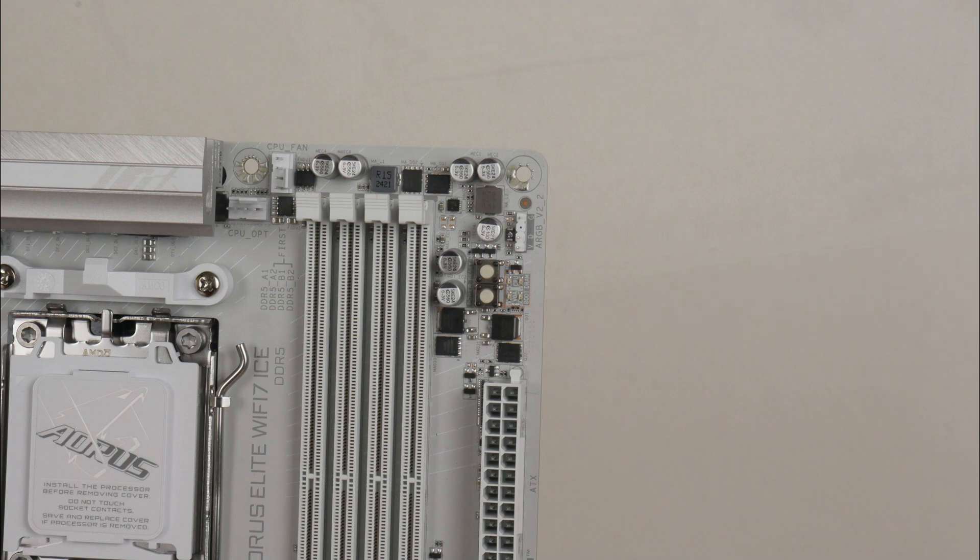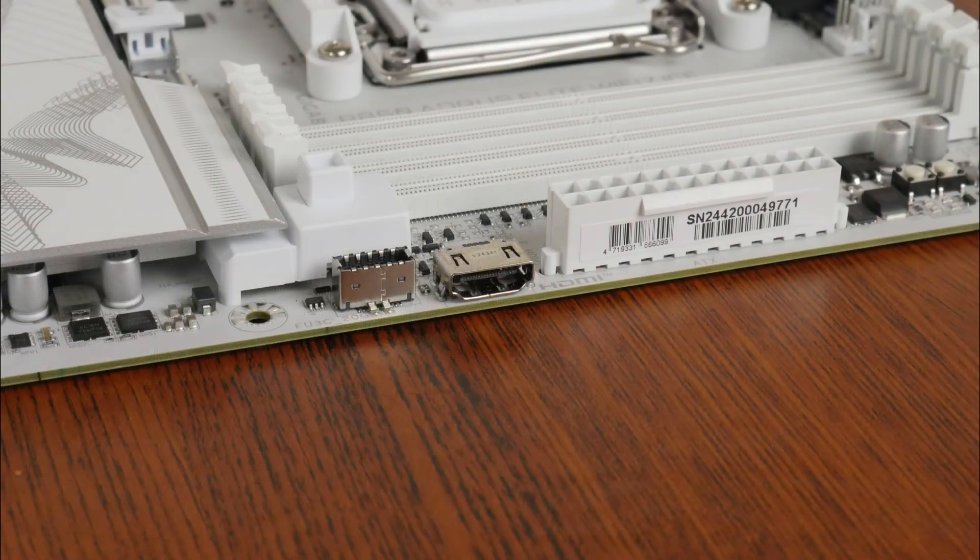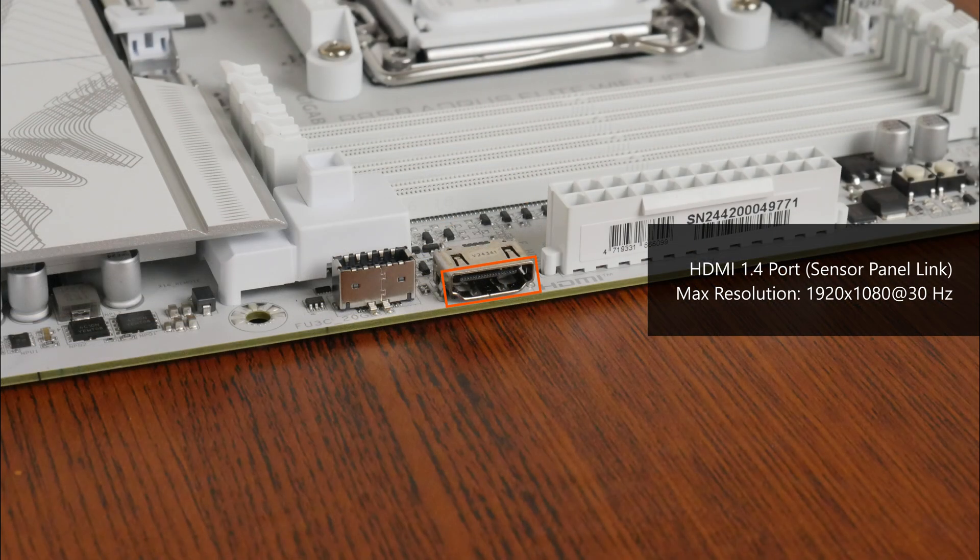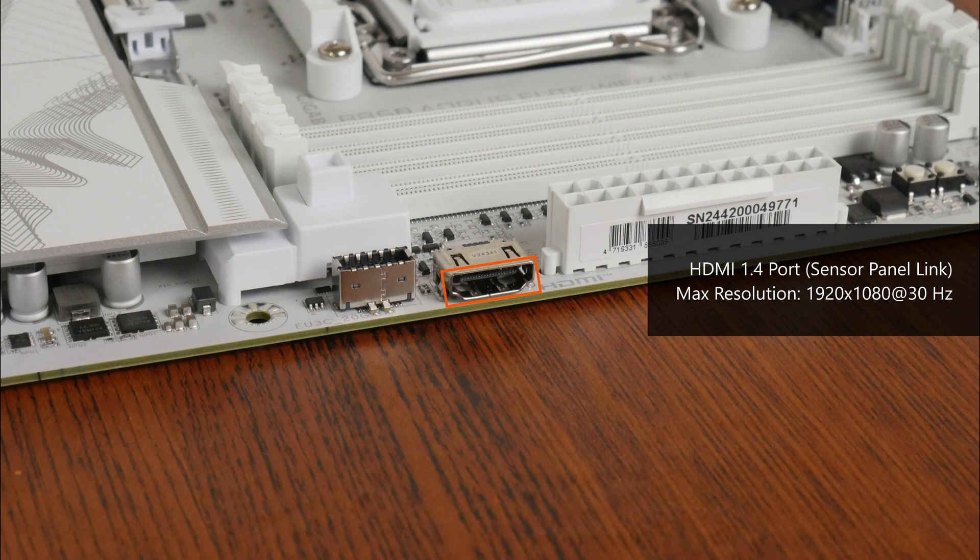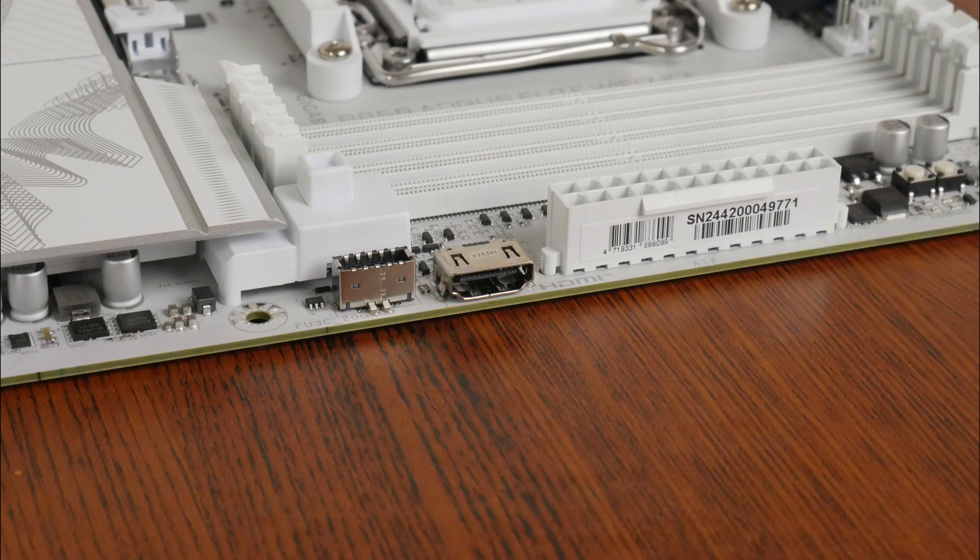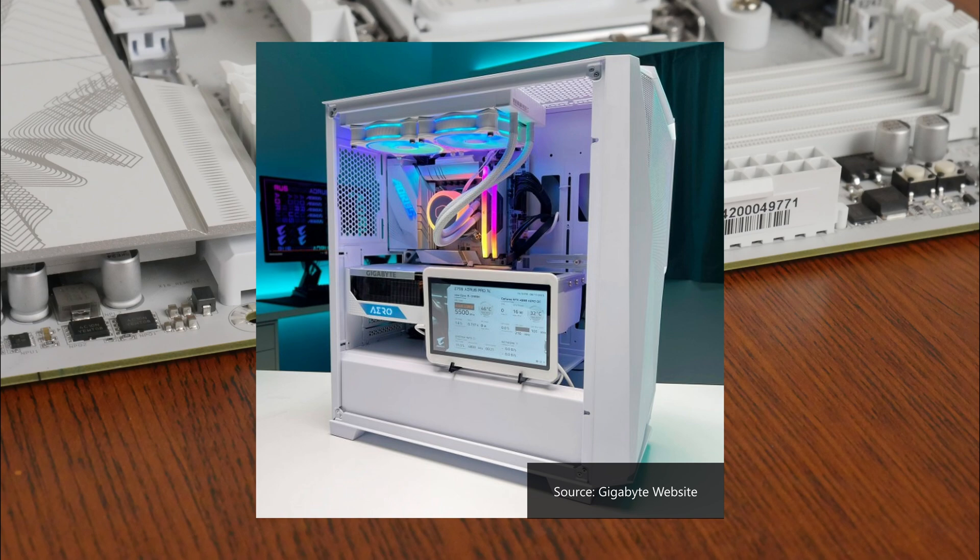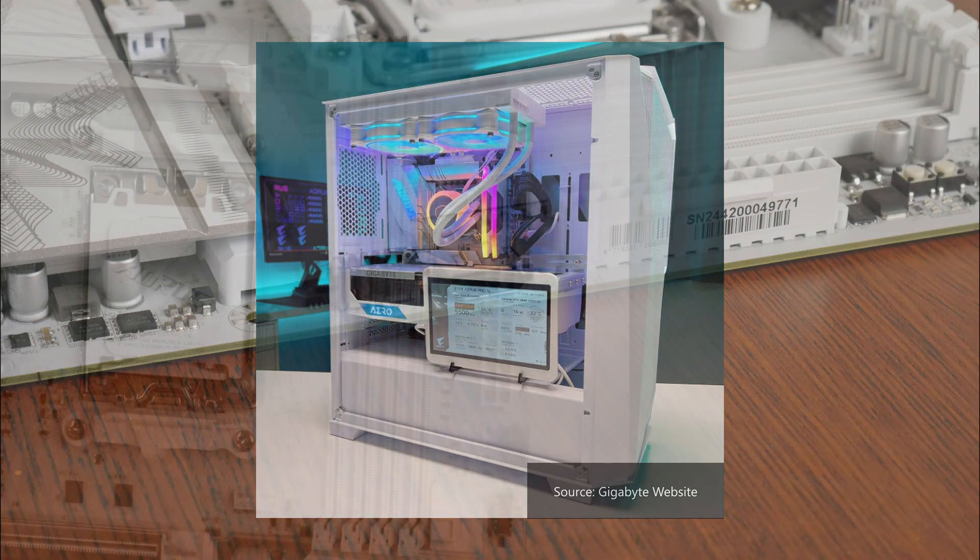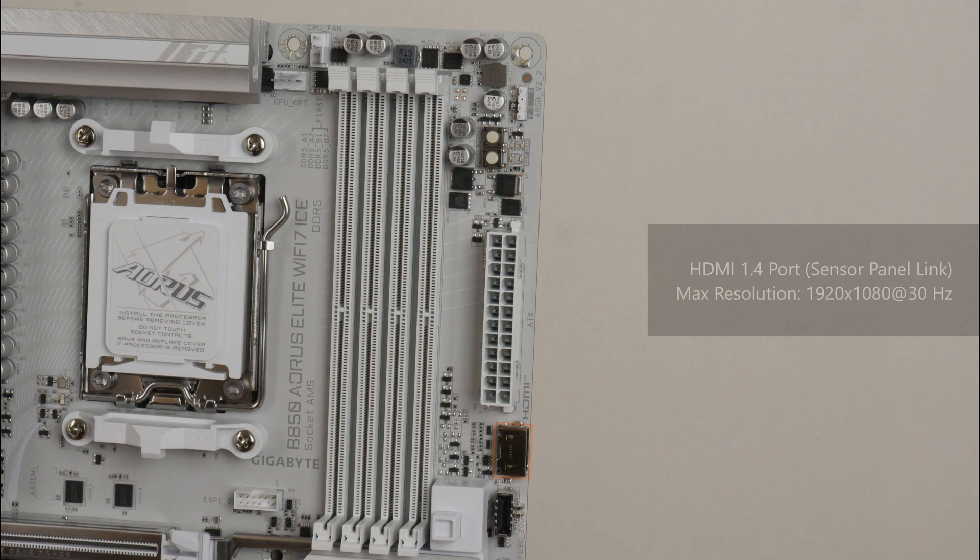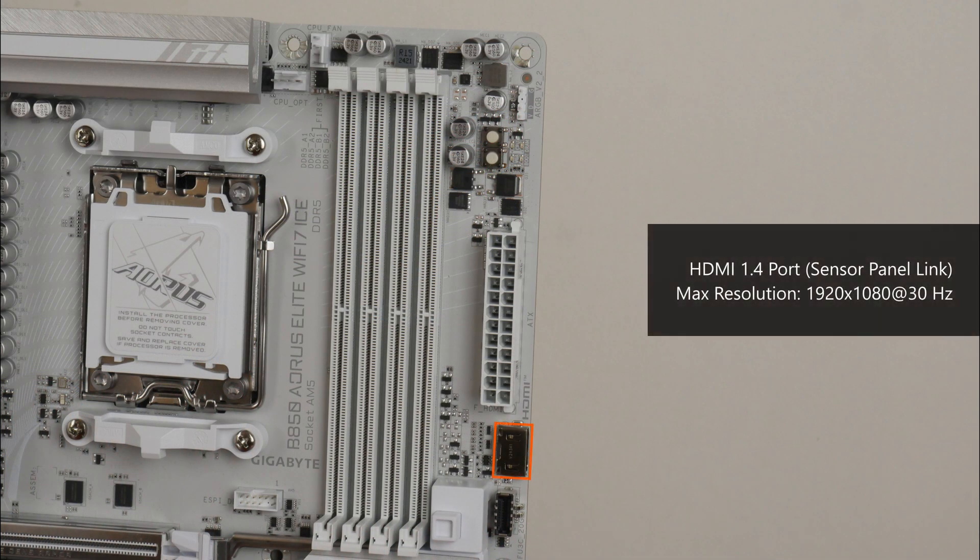We do also get an onboard HDMI 1.4 port that forms part of a feature that Gigabyte calls Sensor Panel Link. Now Sensor Panel Link is a great quality of life feature that taps on the trend of end users having a small LCD display screen as part of one's PC case so as to display vital PC statistics or even animated videos of their choice. The said port supports a maximum display resolution of 1920x1080 at 30Hz.